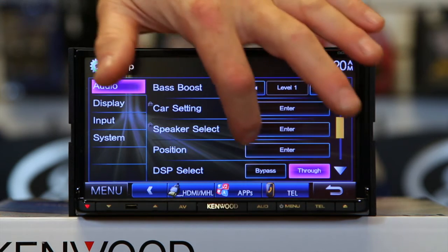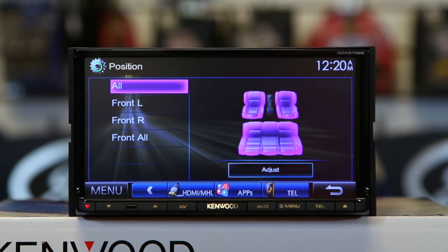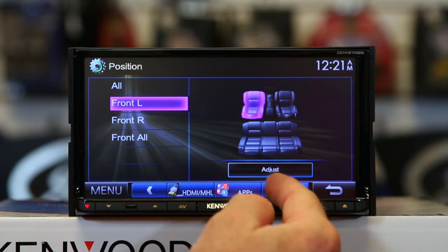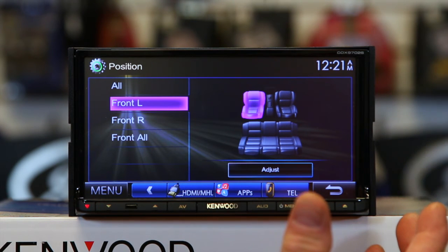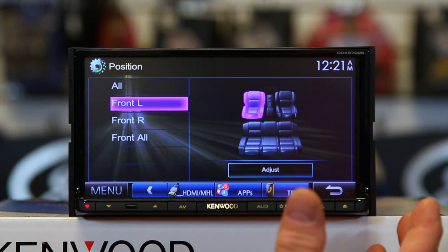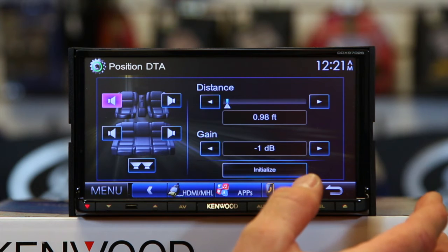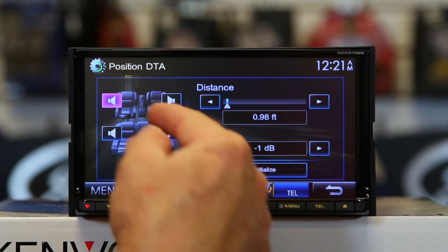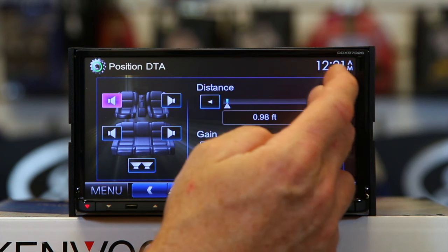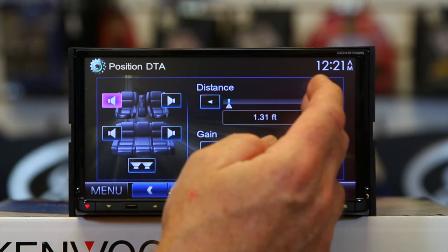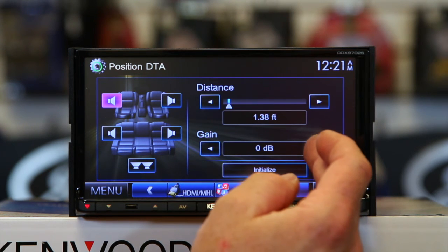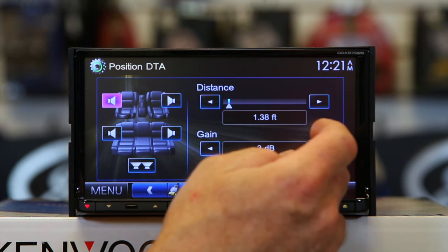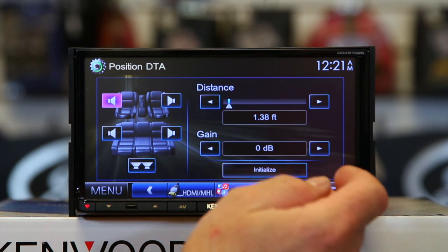You have position — this is for the time correction. You can come in here and tell it that you're going to sit in the front left. This is going to put a generic size into it. If you hit adjust, you can actually measure: you'd measure from your head to that speaker, hit the arrows up and down, and adjust the volume on it. Then you can adjust it down or put it back at zero.